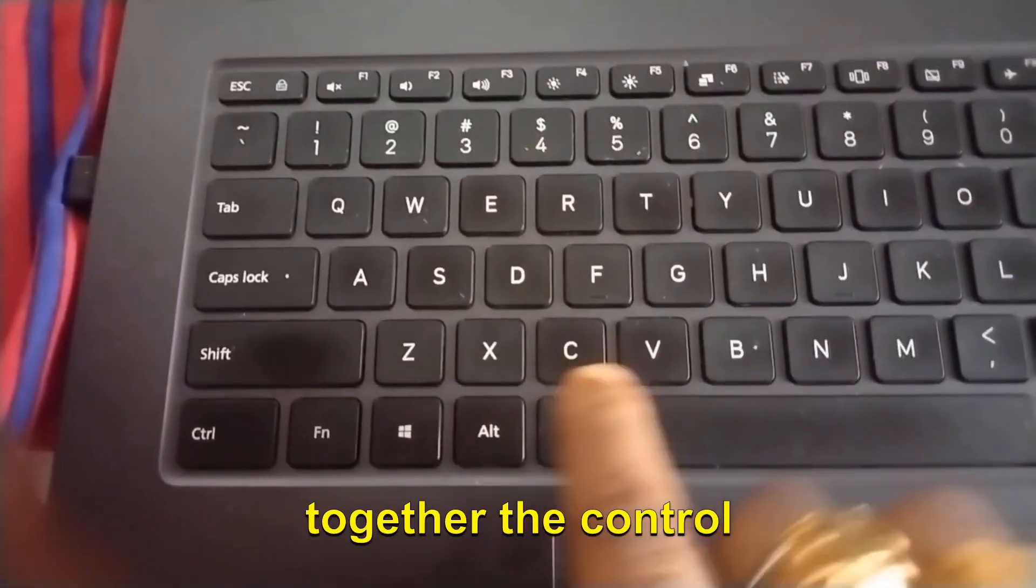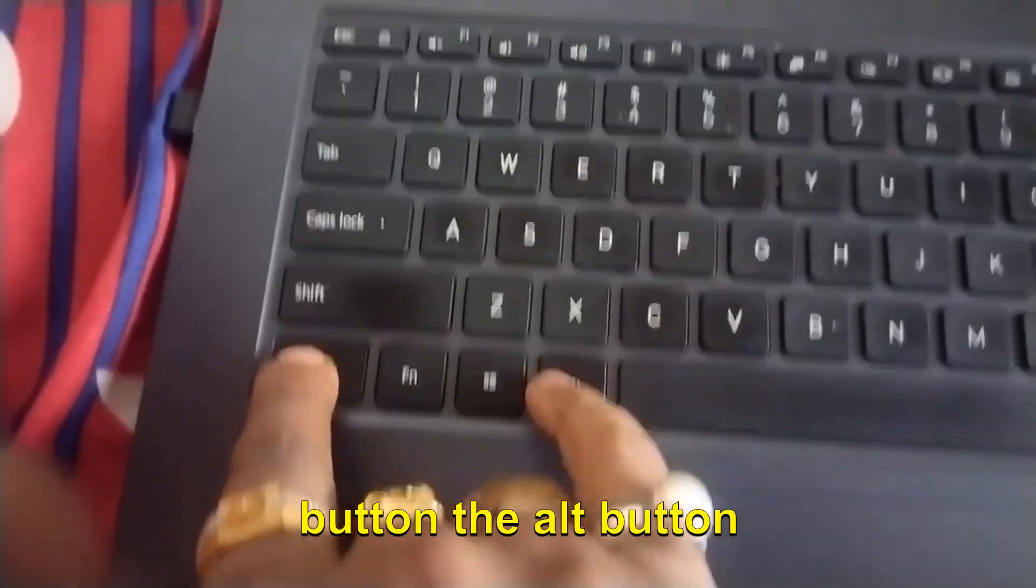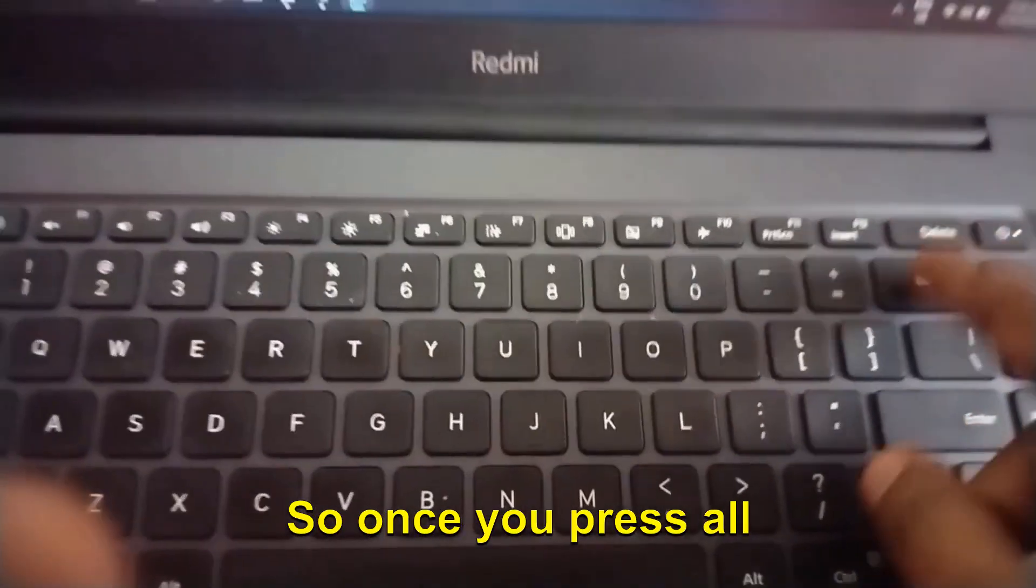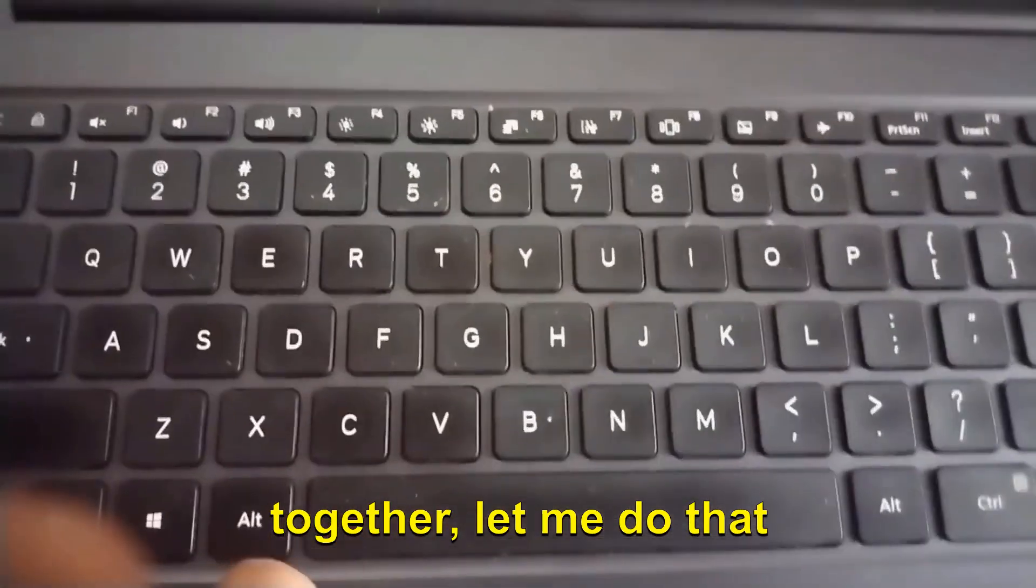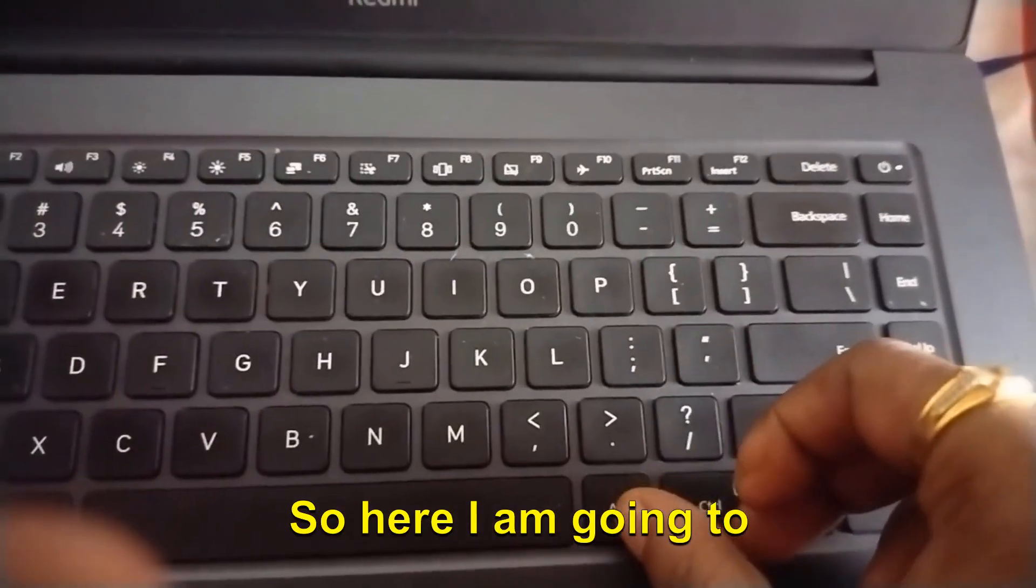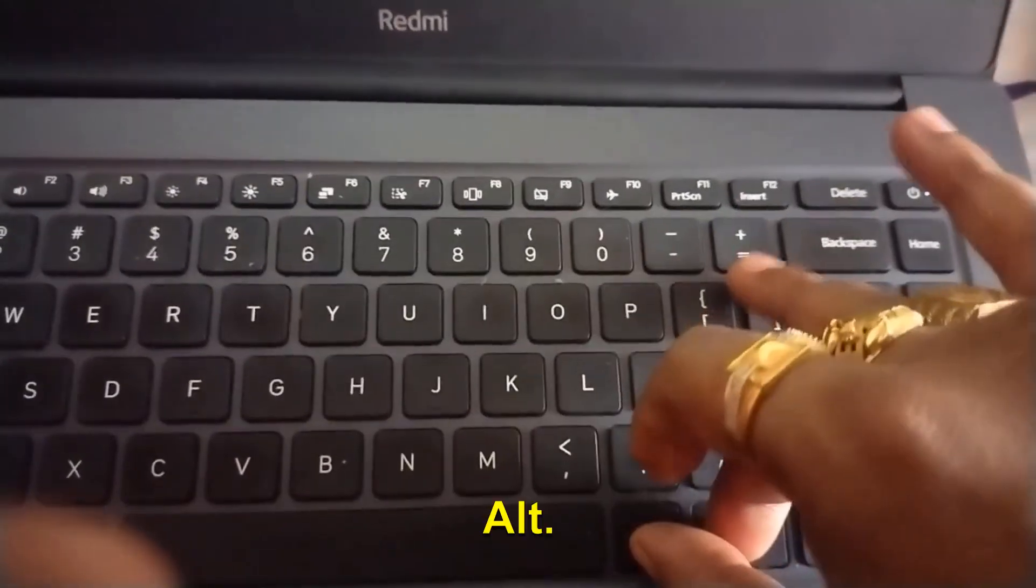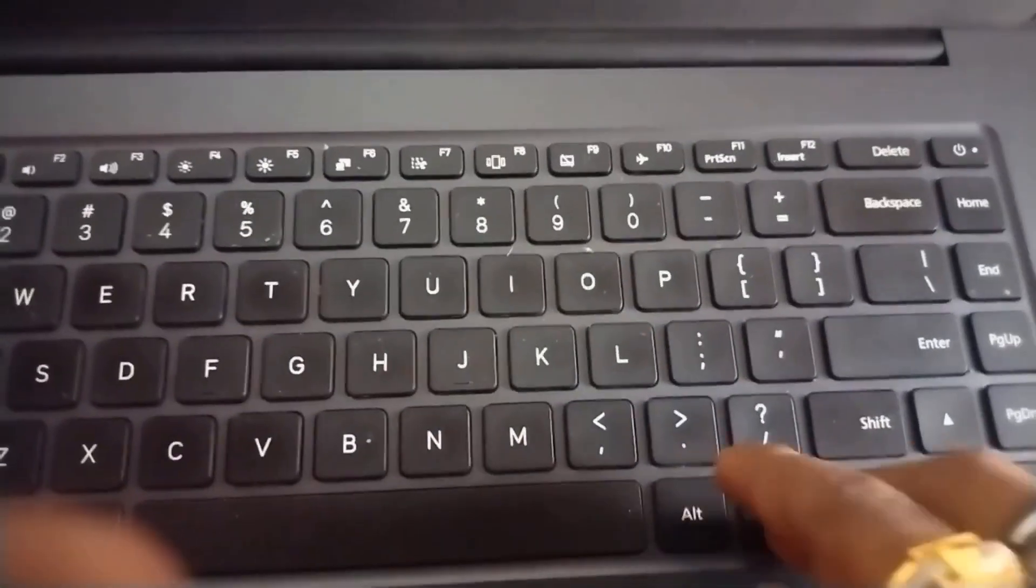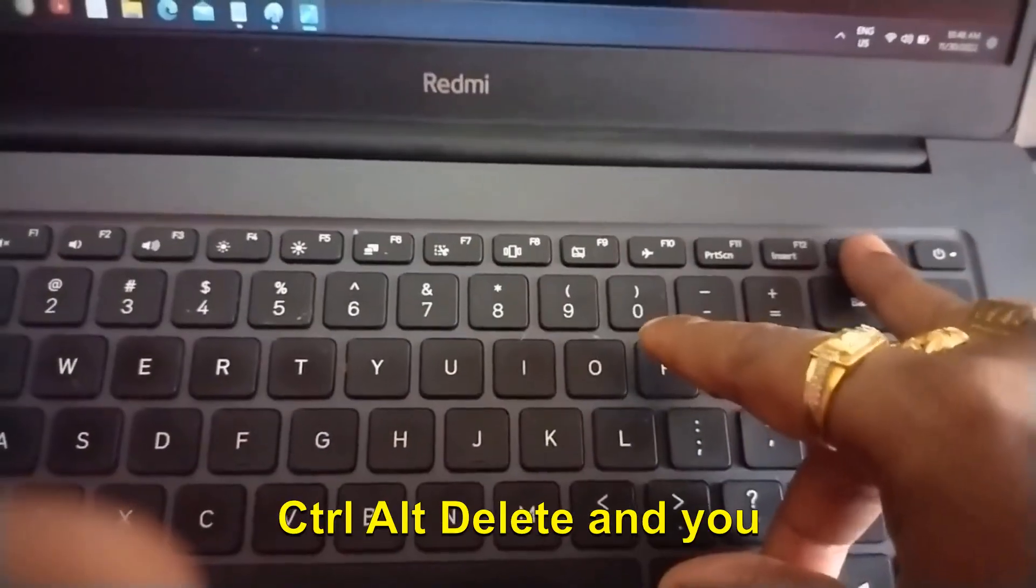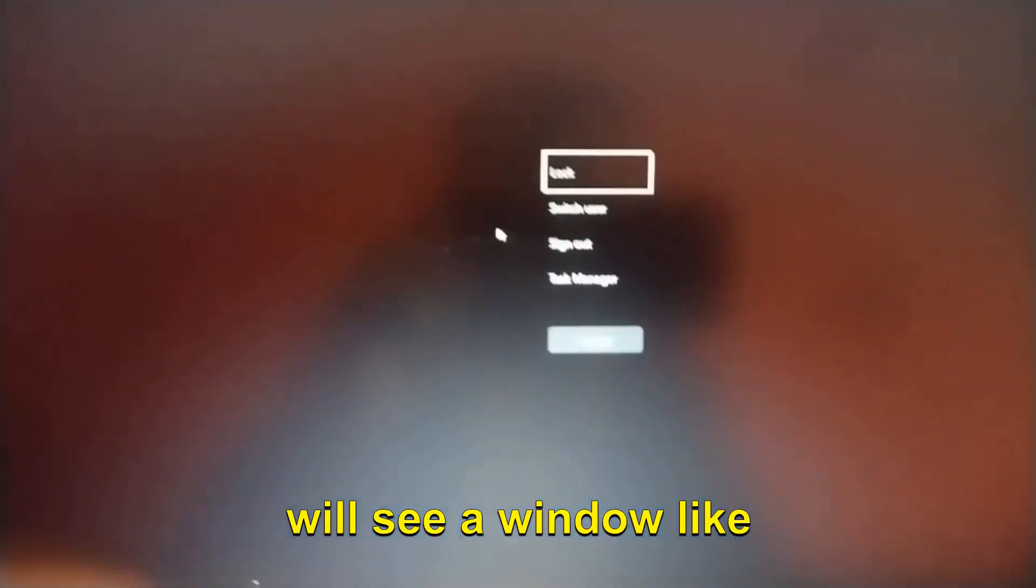Here we need to press together the Control button, the Alt button, and the Delete button. So once you press all these buttons together - Ctrl, Alt, Delete - you will see a window like this where you have Lock, Switch User, Sign Out, and Task Manager.